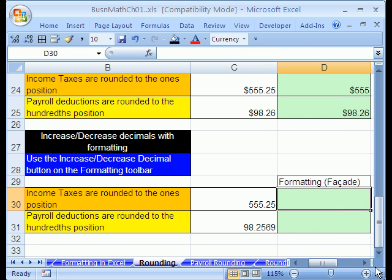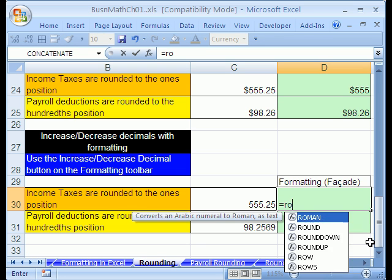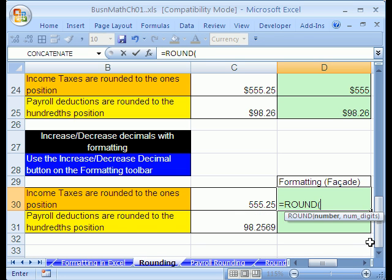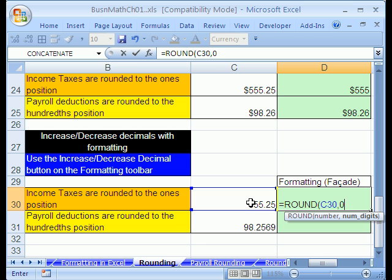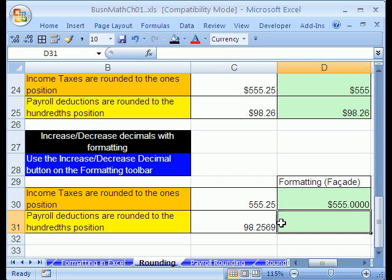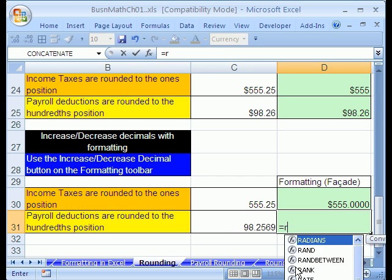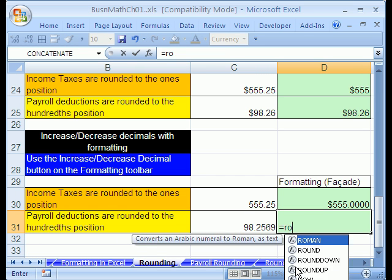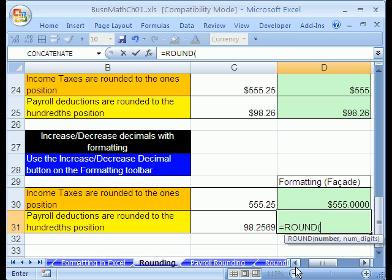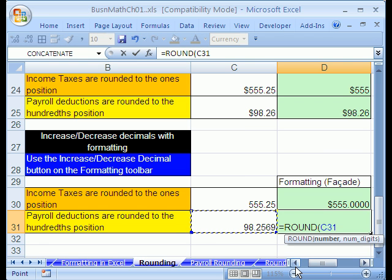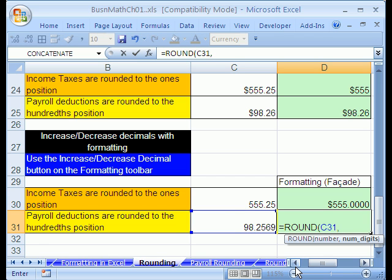Now, income taxes round to the ones or dollar. We already know that. Equals round. And click on this, comma, 0. And this one's to the penny, equals round, comma, the cell or the calculation, and then comma, since we're rounding to the penny too.